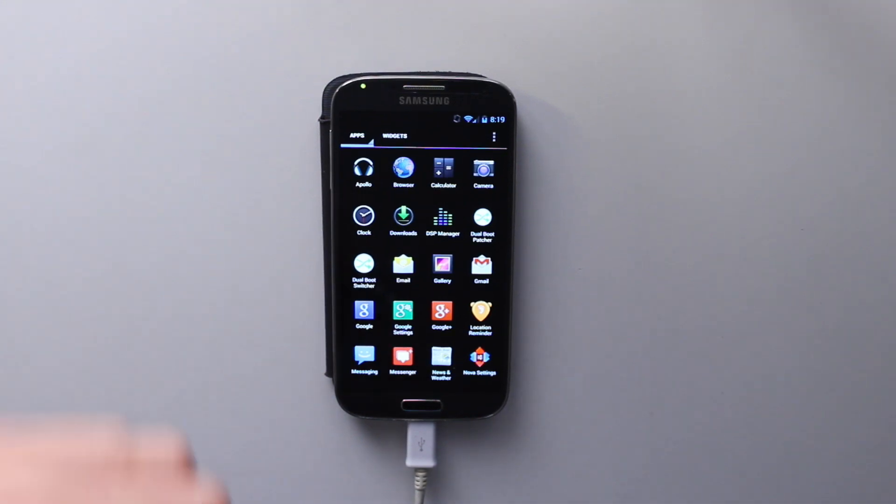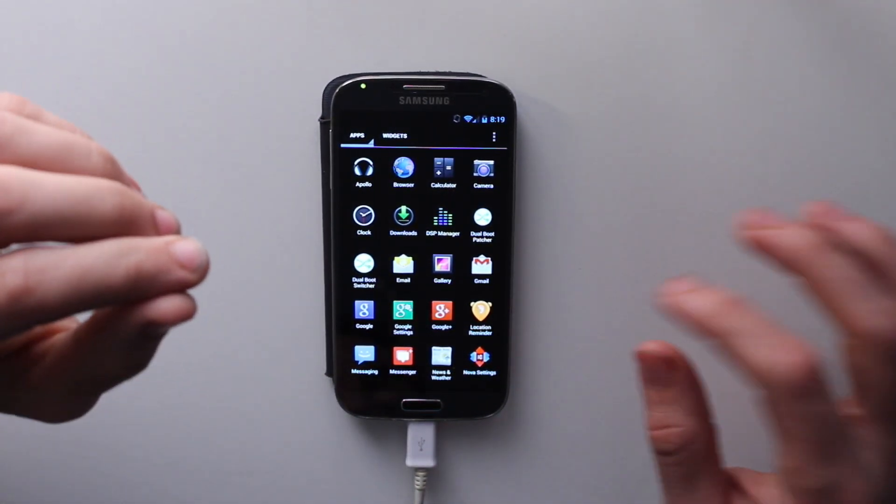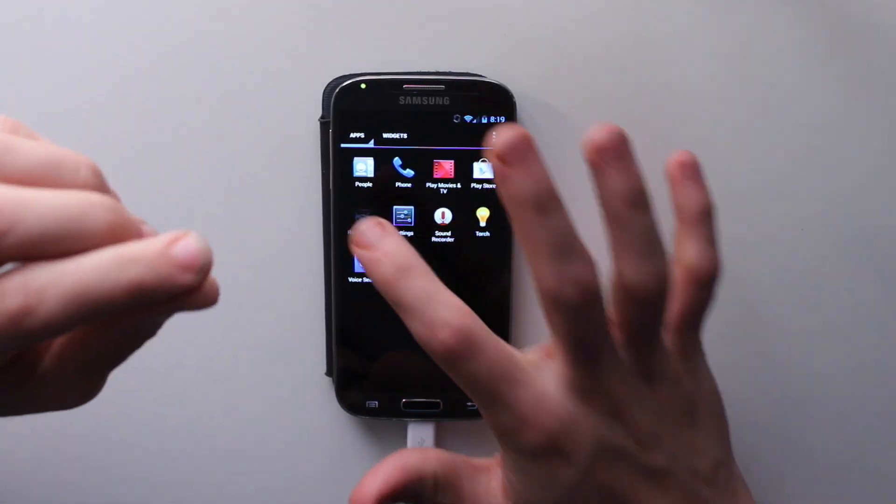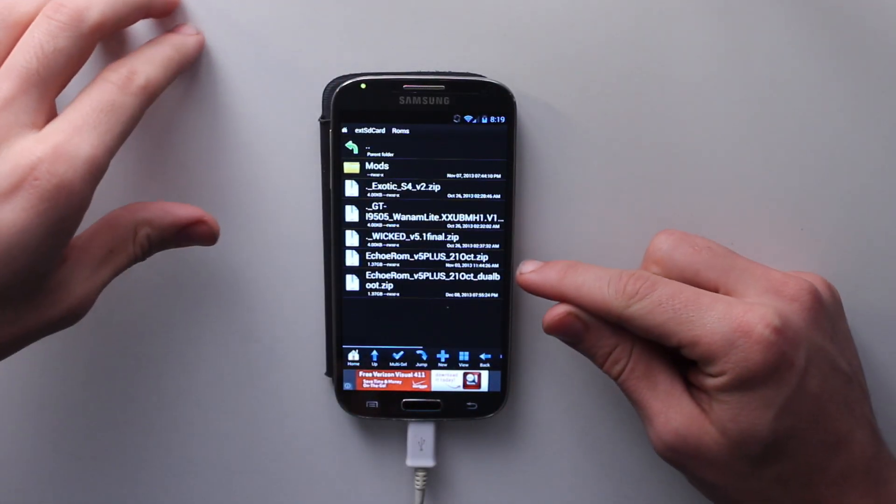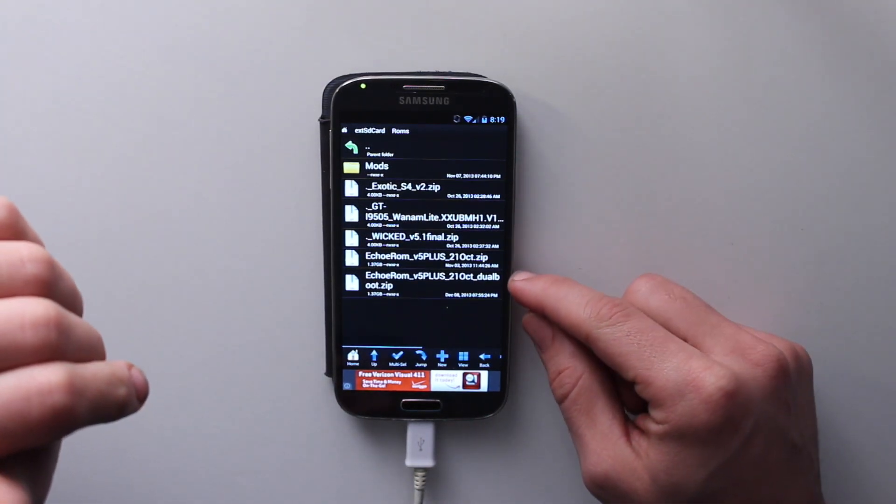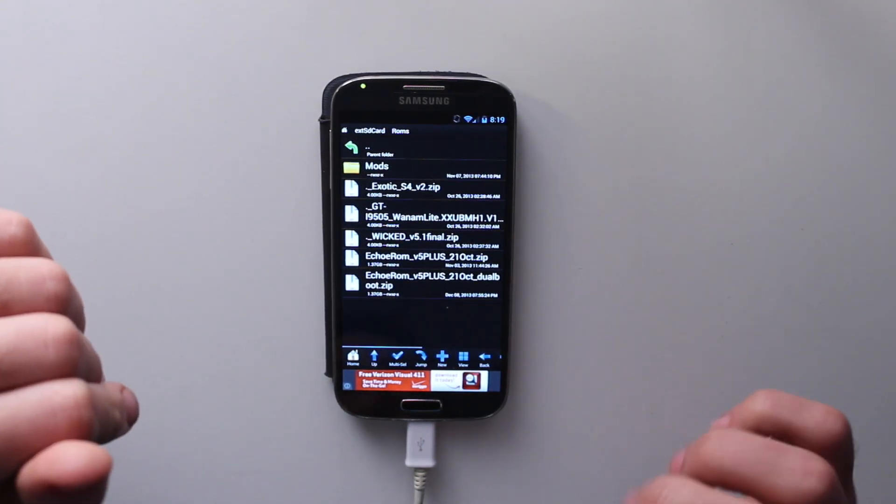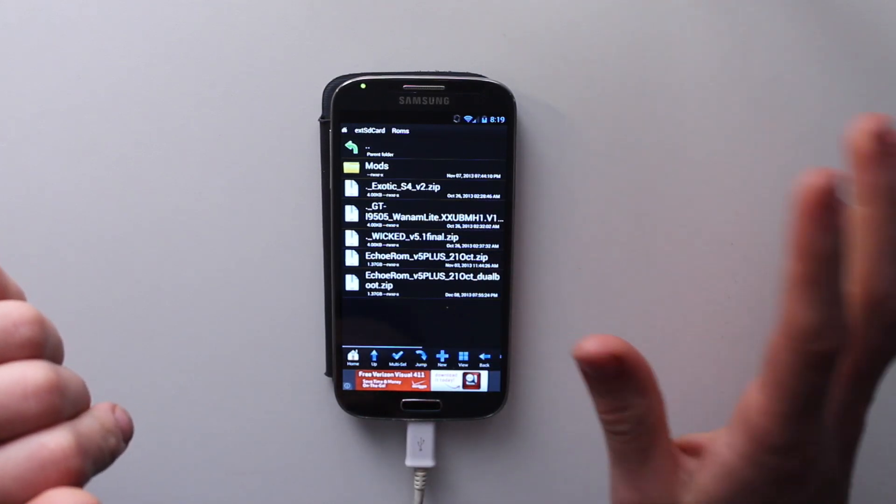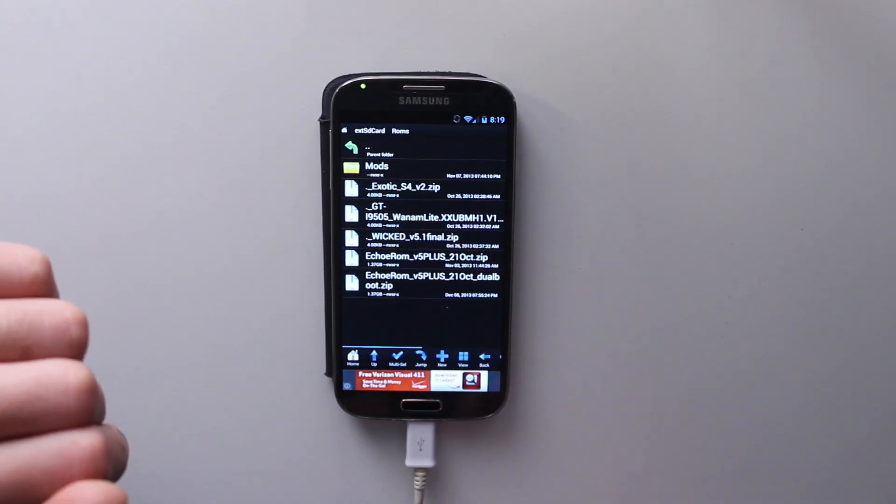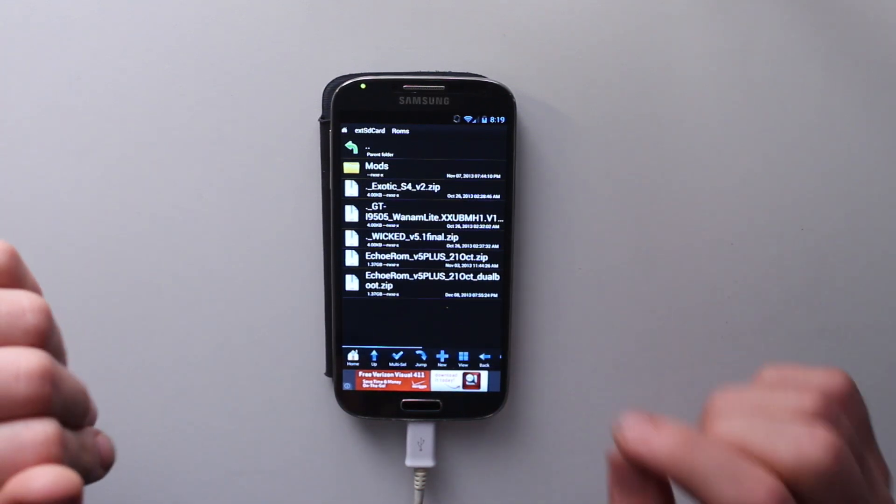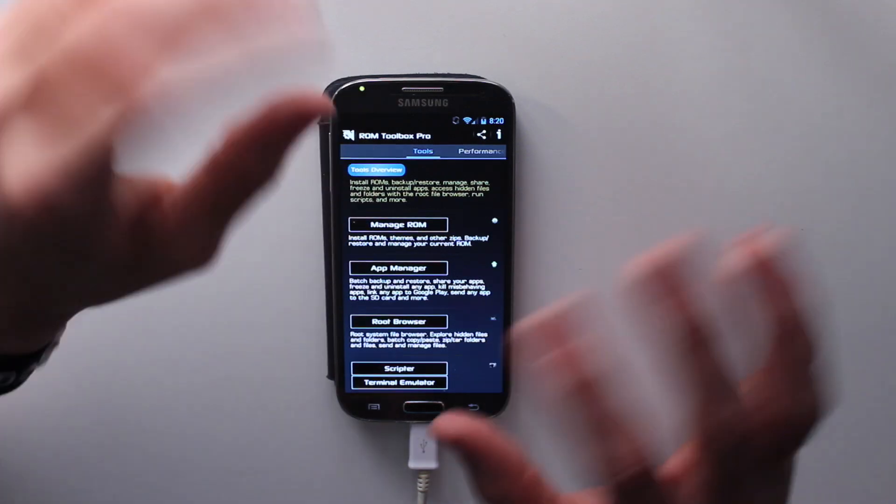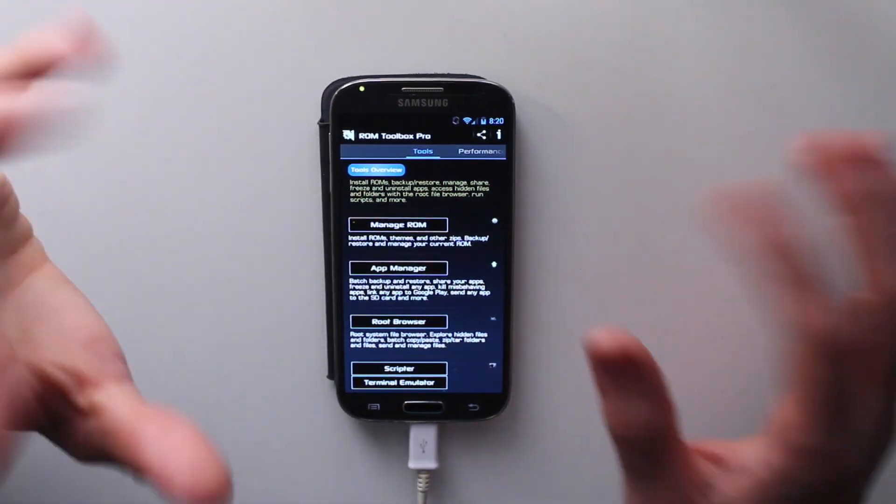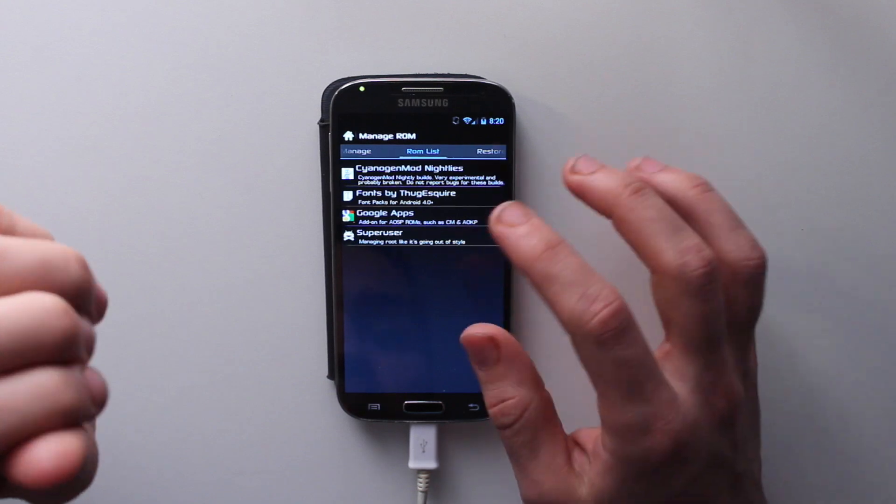Once that's done, click OK. Go to wherever you had that file downloaded. You'll notice right under it you have one that says dual boot added to the phrase now. It's now Echo ROM 5 plus October 21st dual boot dot zip, not just October 21st dot zip. You're going to flash that. Use whatever you want to flash it. I'm going to flash my ROM.